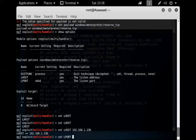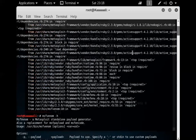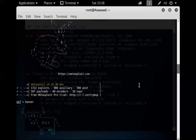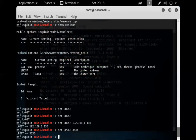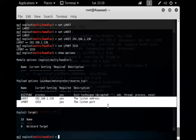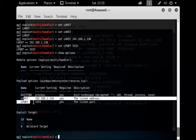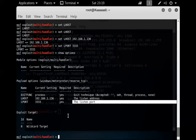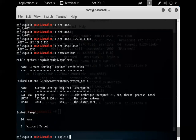Now set the local port: 'set LPORT 3333'. If this is 3334 or 3332, it won't match and the attack won't work — misconfigurations are a common source of errors. Running 'show options' now confirms both parameters are configured: LHOST 192.168.1.136 and LPORT 3333. These are the address and port our attack machine will listen on.